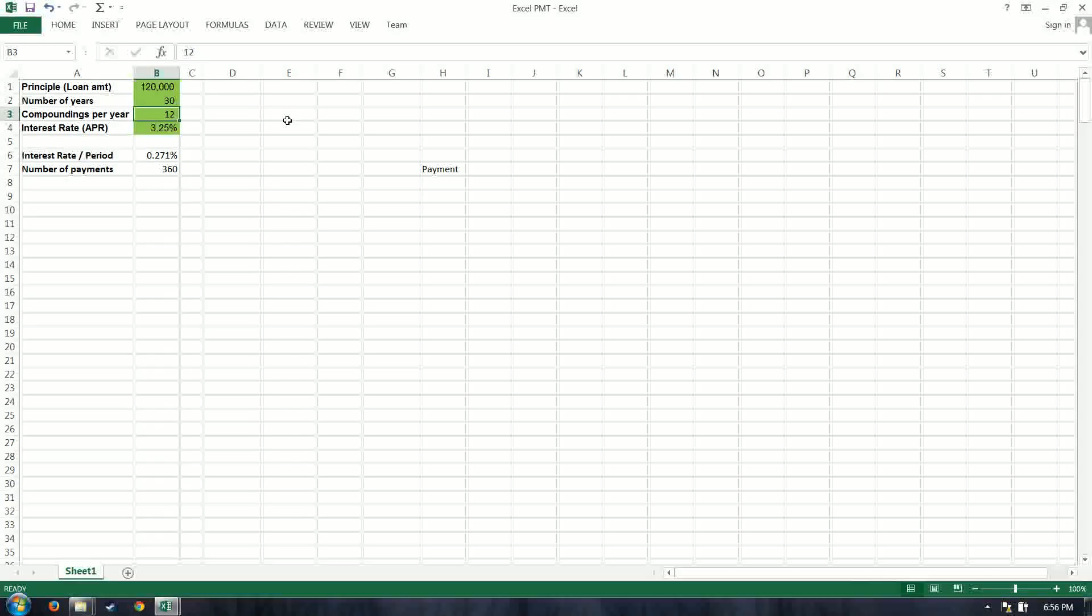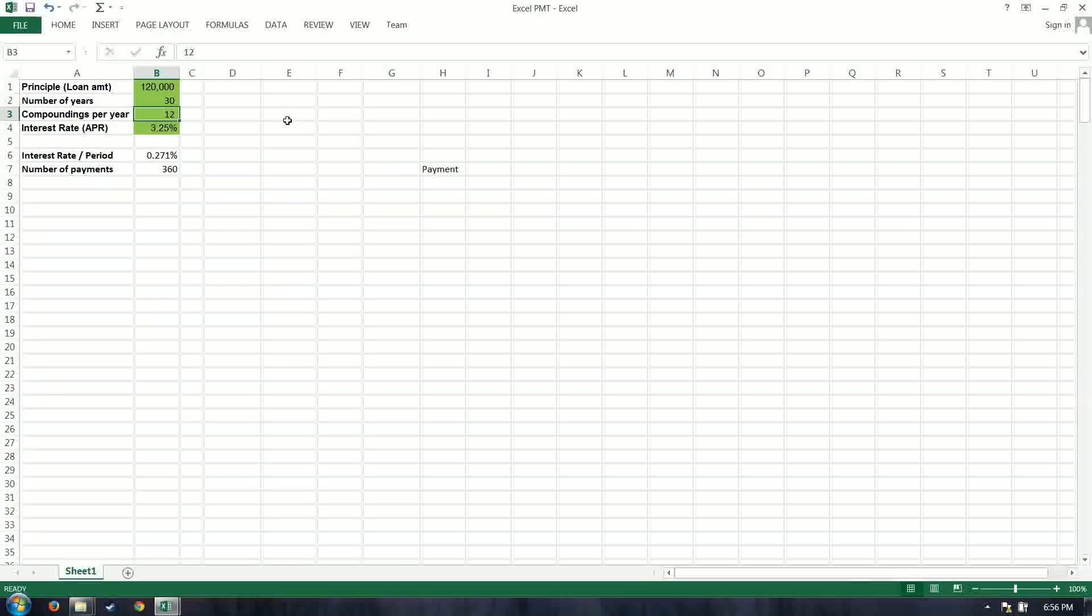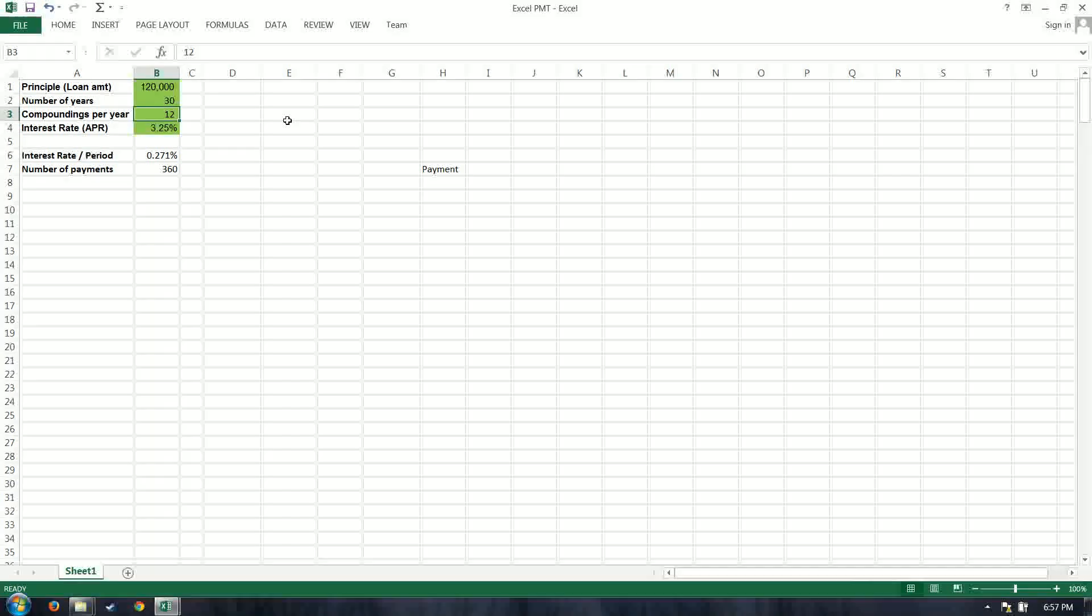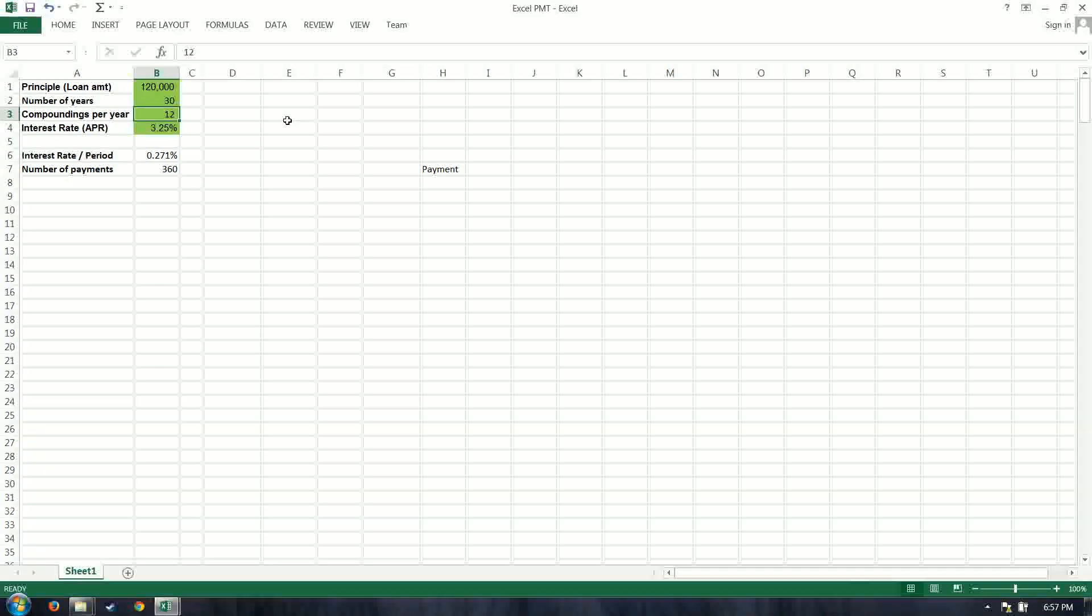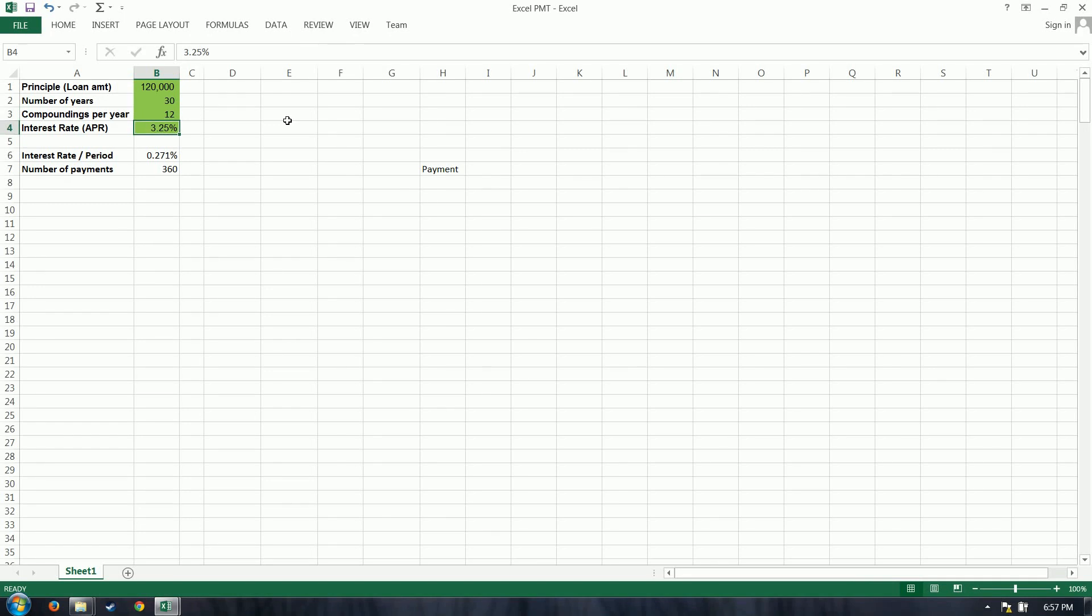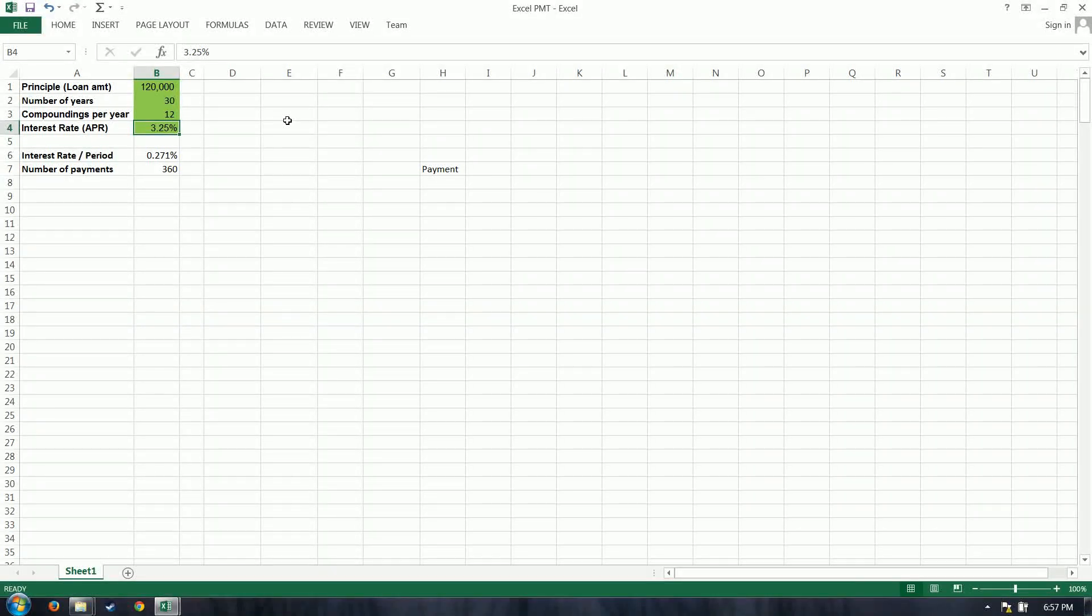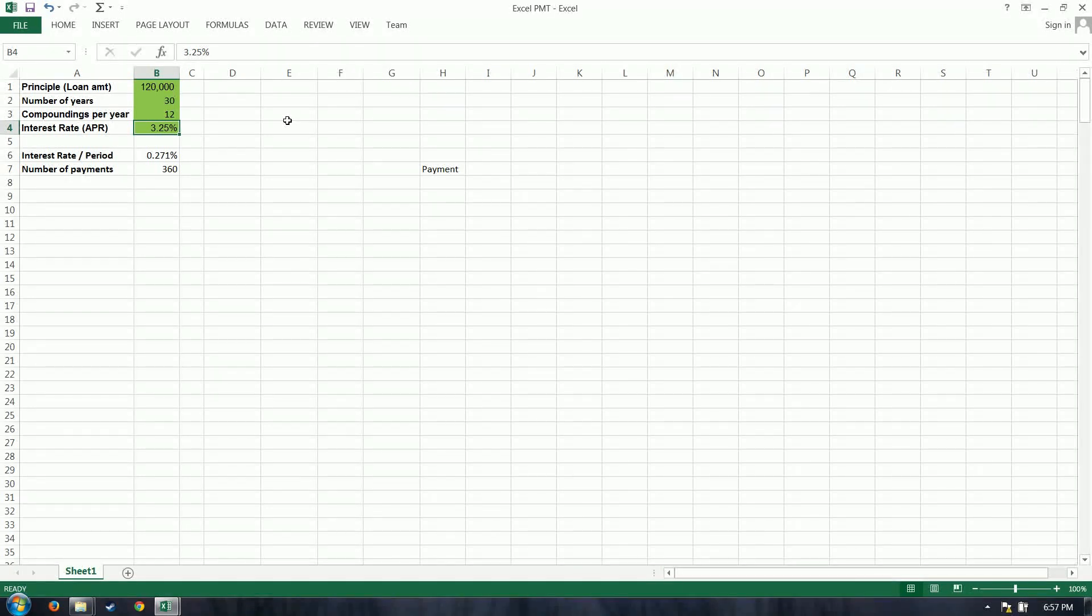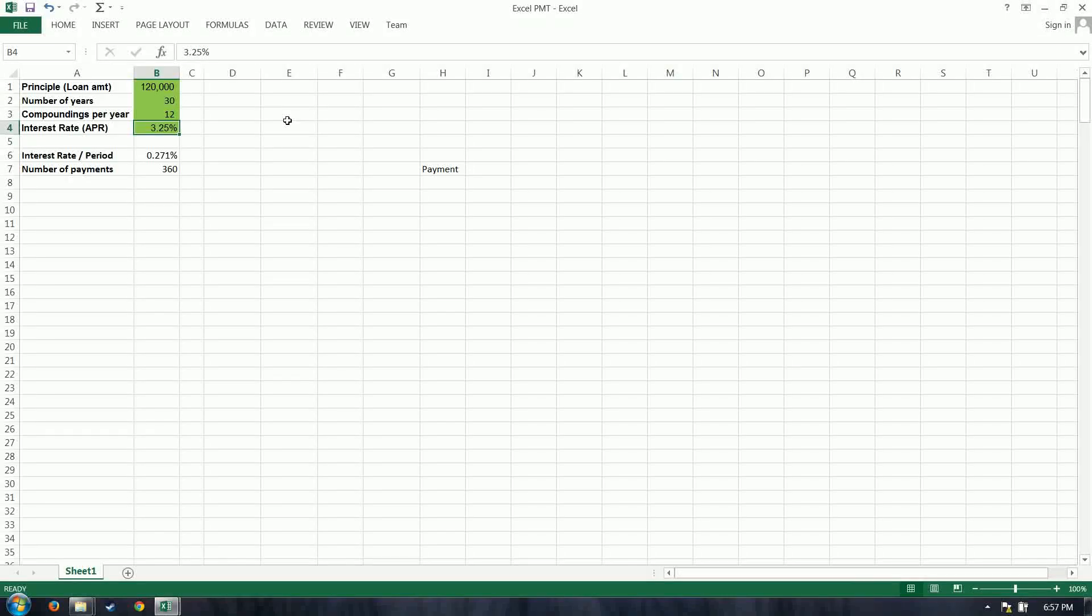The number of compoundings per year is how many times we make a payment. And so that probably 98% of the time is going to be on a month-to-month basis. And your interest rate. Shop around for those.